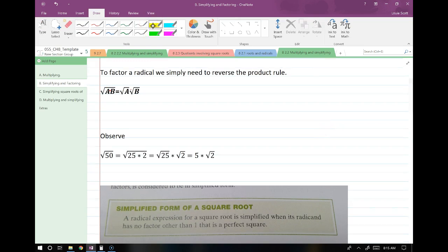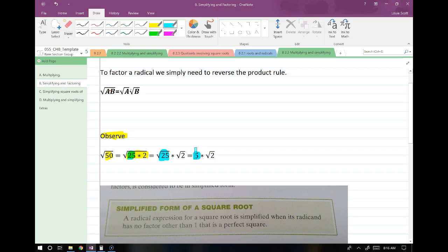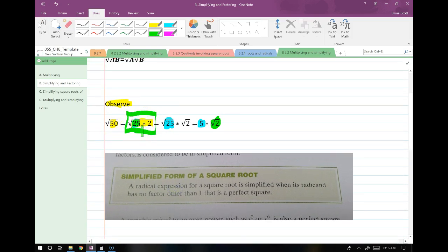Take a look at this next example. I start with the number 50, and suppose I'm asked to simplify this. I can split 50 into 25 times 2. I notice that 25 is a perfect square — that's the reason why I chose that factor. On the next step, I split off the root 25 to be all by itself. Finally, I convert root 25 to what it's equal to, which is just 5. The root 2 stays there because it doesn't simplify anymore — it's irrational.